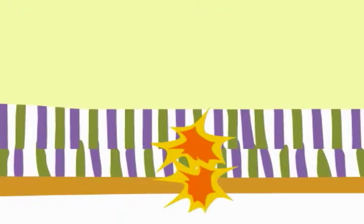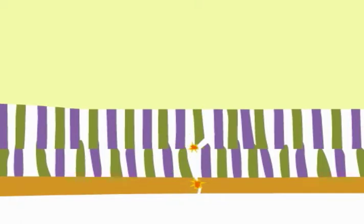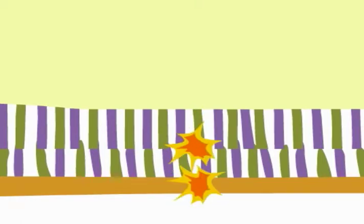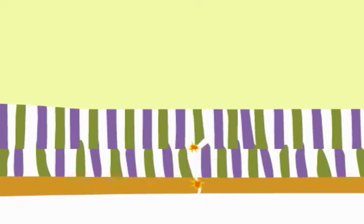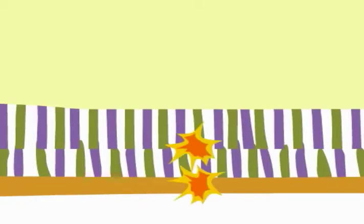Next, the argonaute protein slicer inside the RISC complex will cleave the mRNA in the middle of the area that is attached to the single strand of RNA.